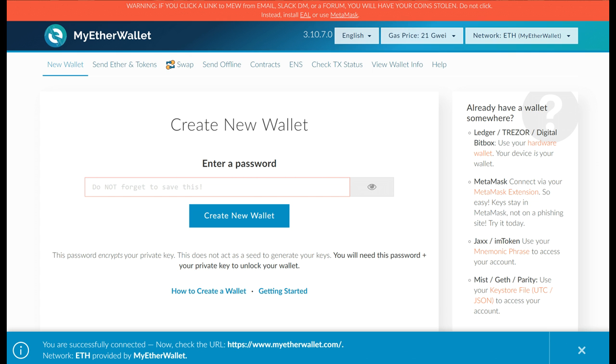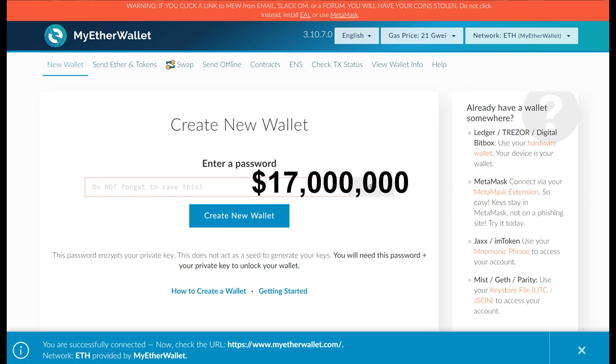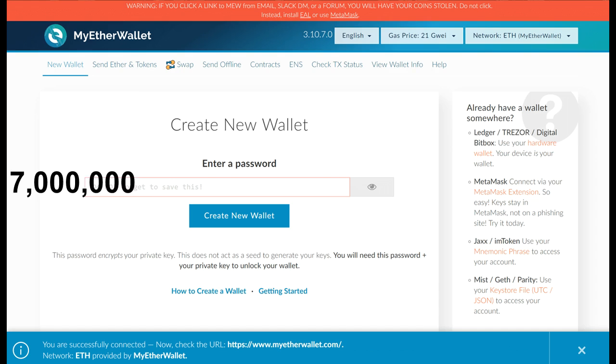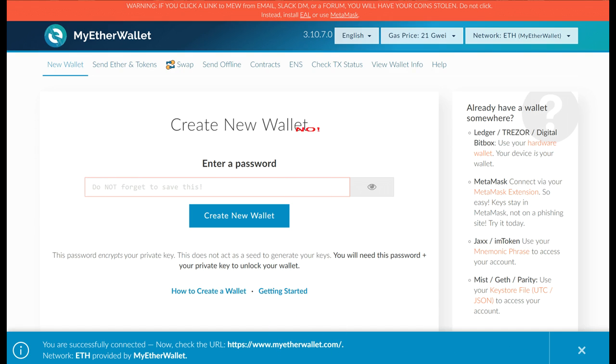MyEtherWallet today was hacked and some sources are saying up to 17 million dollars worth of crypto were stolen. Other sources are saying no.